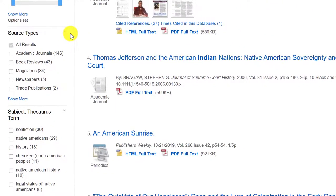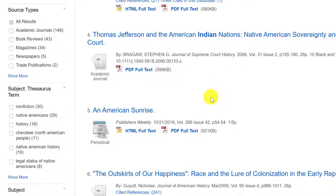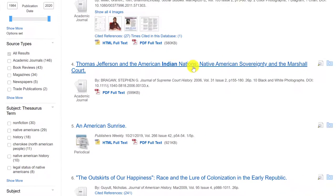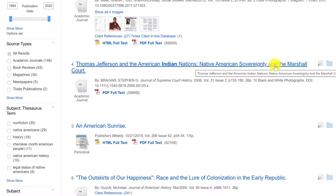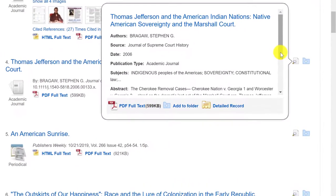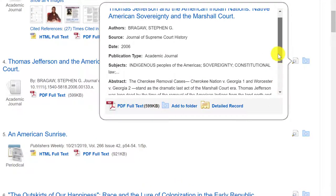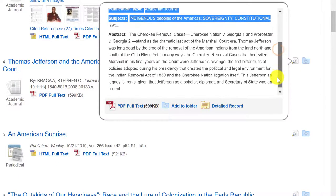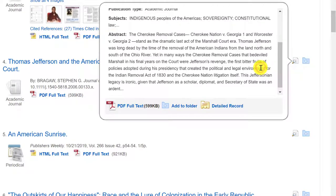Now let's look at one of our results. Item 4 has a title here and it's coming from the Journal of Supreme Court History, so that gives you an idea of what the article is going to be about. It's always useful to take a look at the record of the article, so you can do that quickly here as a preview. This can be useful because usually the abstract summarizes the arguments of the article.